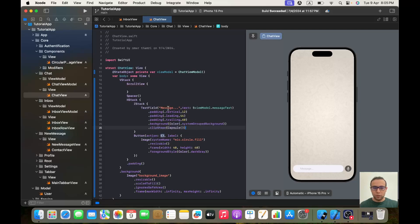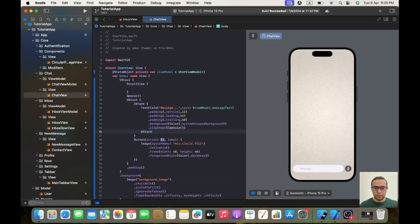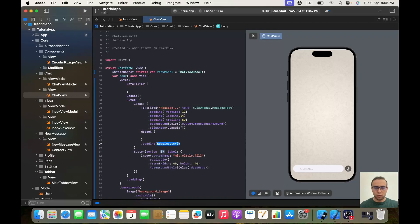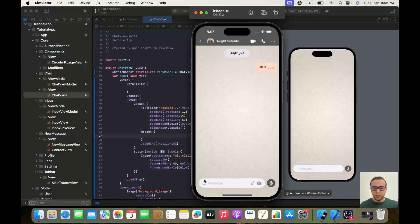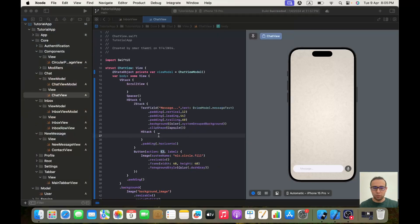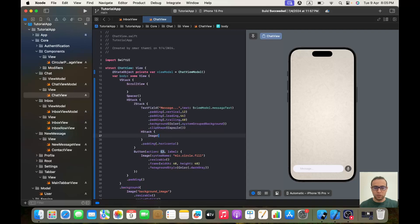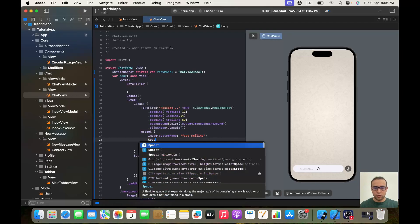Above our TextField I want to have an HStack. I'll add an HStack and give it dot padding of dot horizontal. Then I will add three images. The first one is Image system name "face.smiling". Then a Spacer, and then Image system name "paperclip".